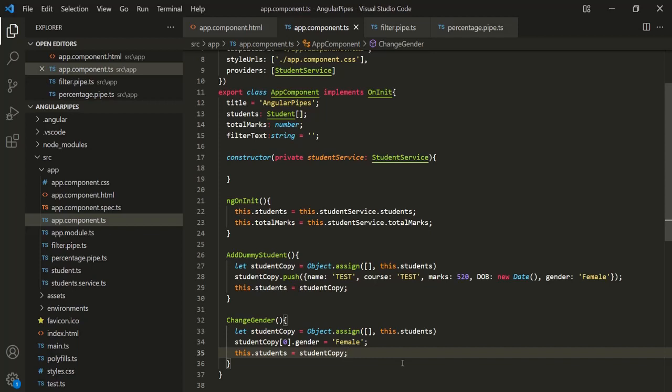So this is what a pure pipe is. Remember that pure pipes are very fast and are very good for better performance of your application. In the next lecture, we will talk about impure pipes and we will learn why we should not use impure pipes.